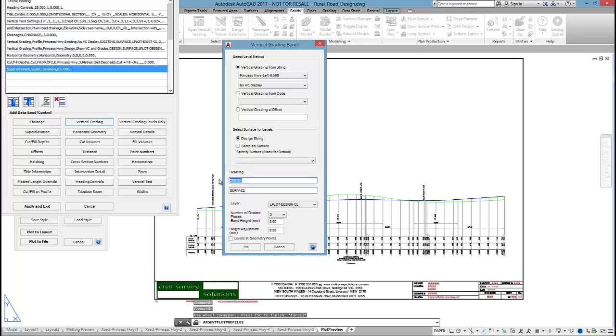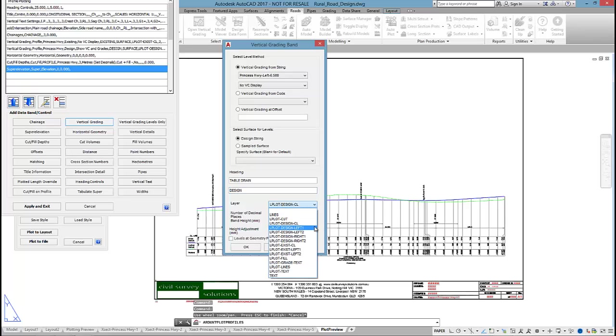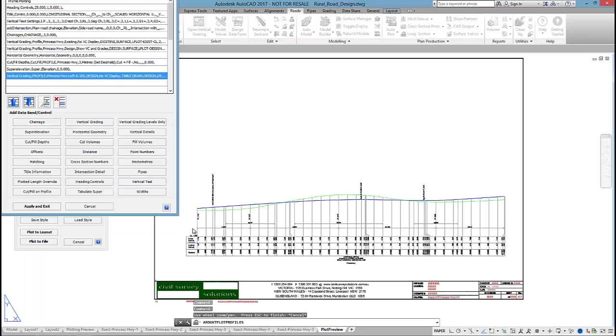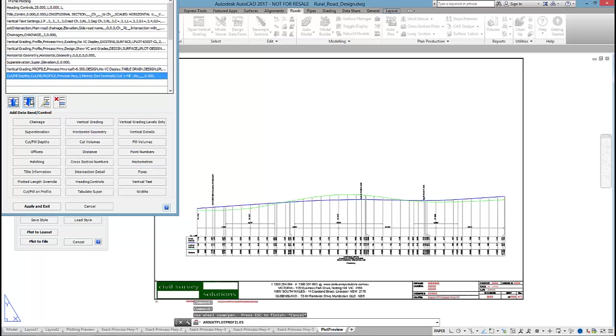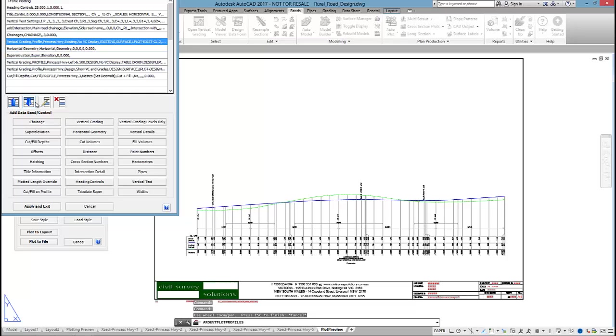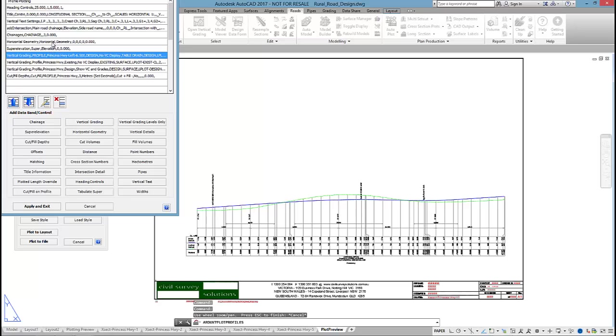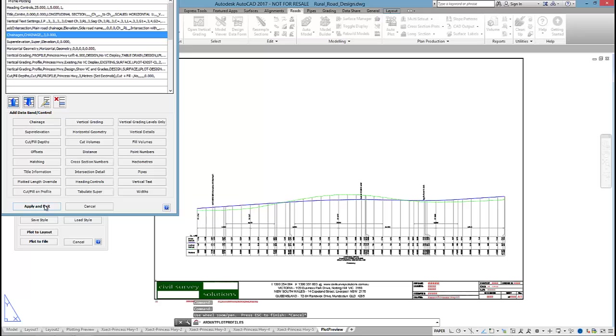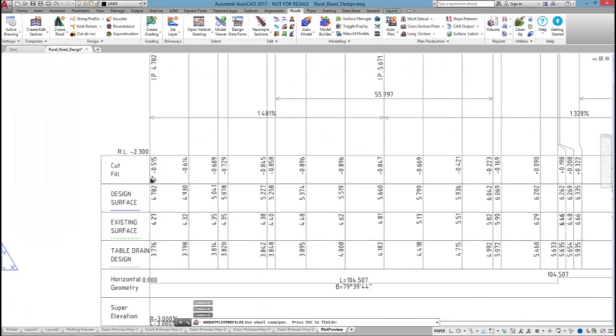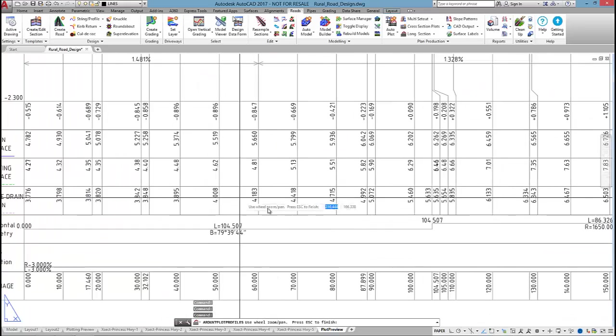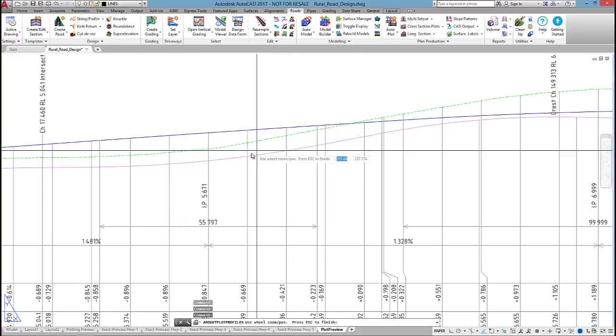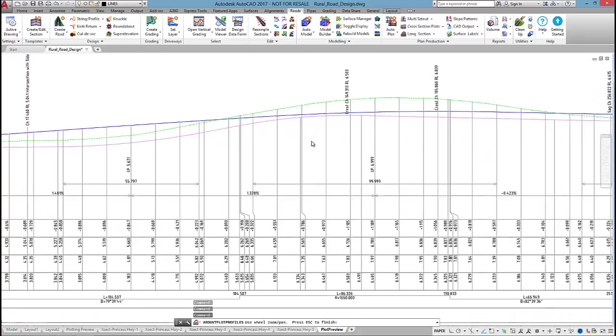I've added these bands to the list, but what I need to do now is reorder them. Top to bottom is bottom to top, which means whatever is down the bottom here will display on the top of the long section. I'm going to move cut and fill depths to the top, then I might have the design and the existing and then the table drain, and then I'll have the horizontal geometry, the super elevation, and the chainages. By clicking on apply and exit update display, you can see I've added those extra bands to the table there. The purple line being the table drain and the blue being my design.